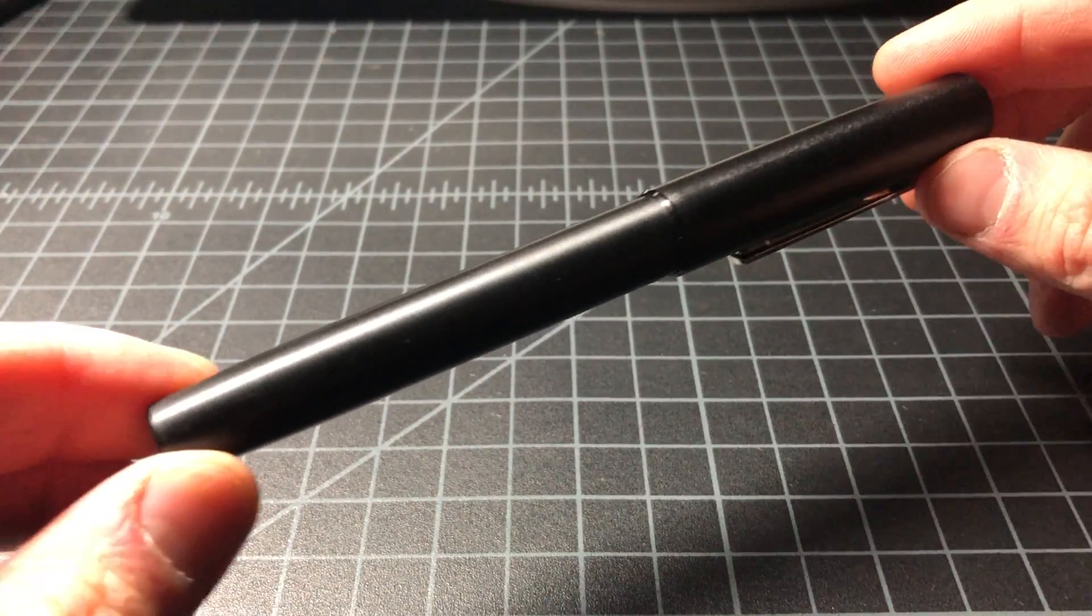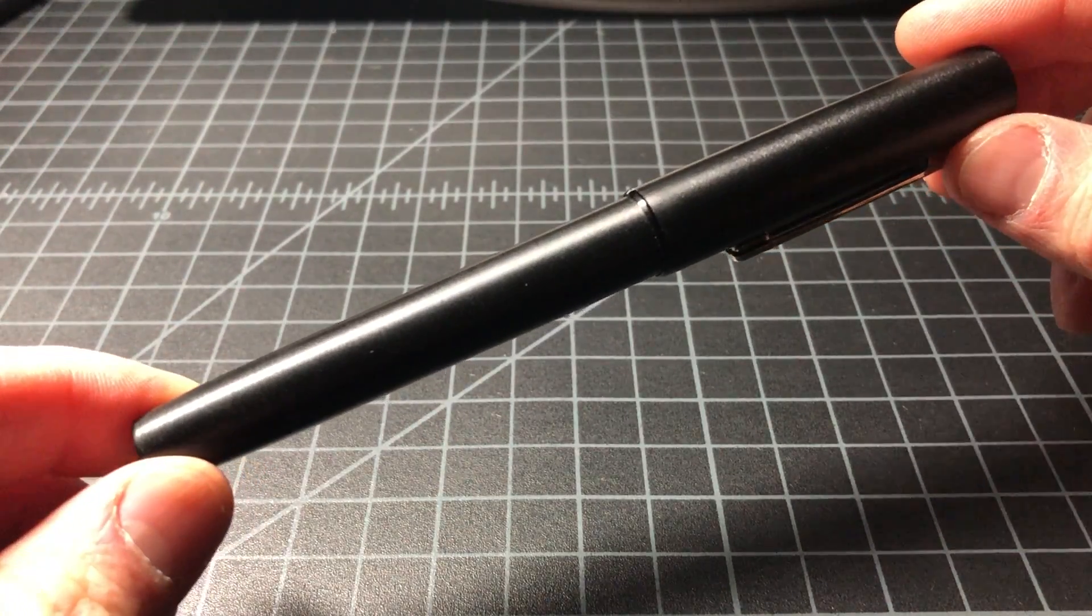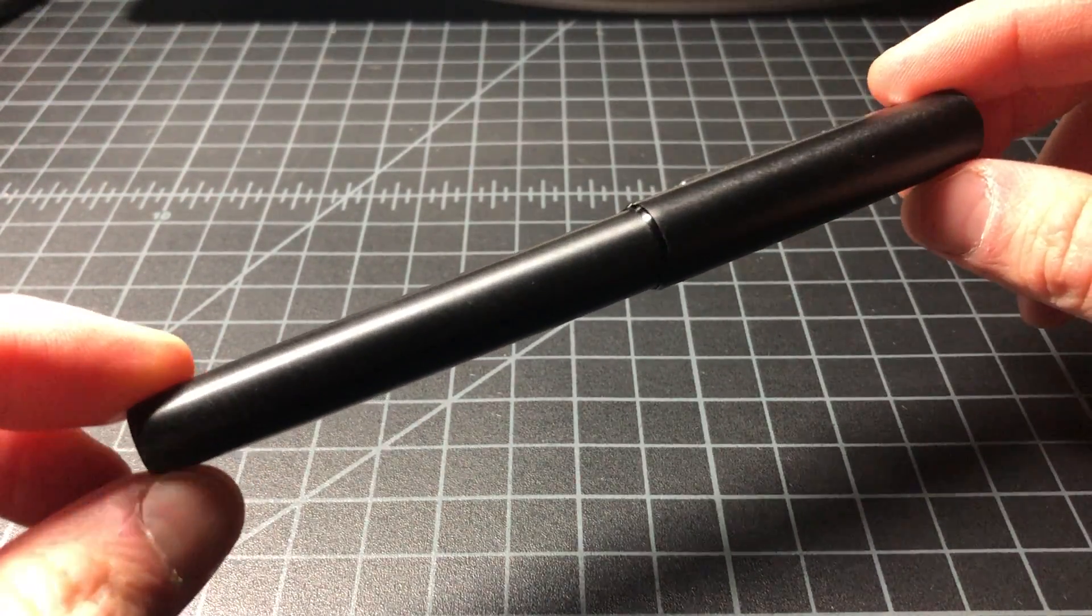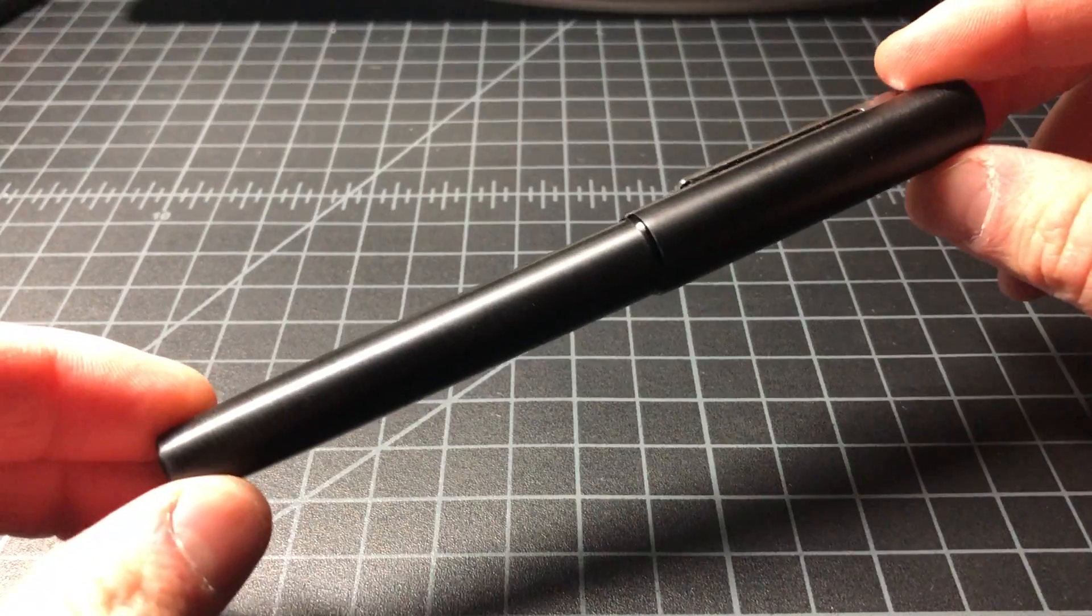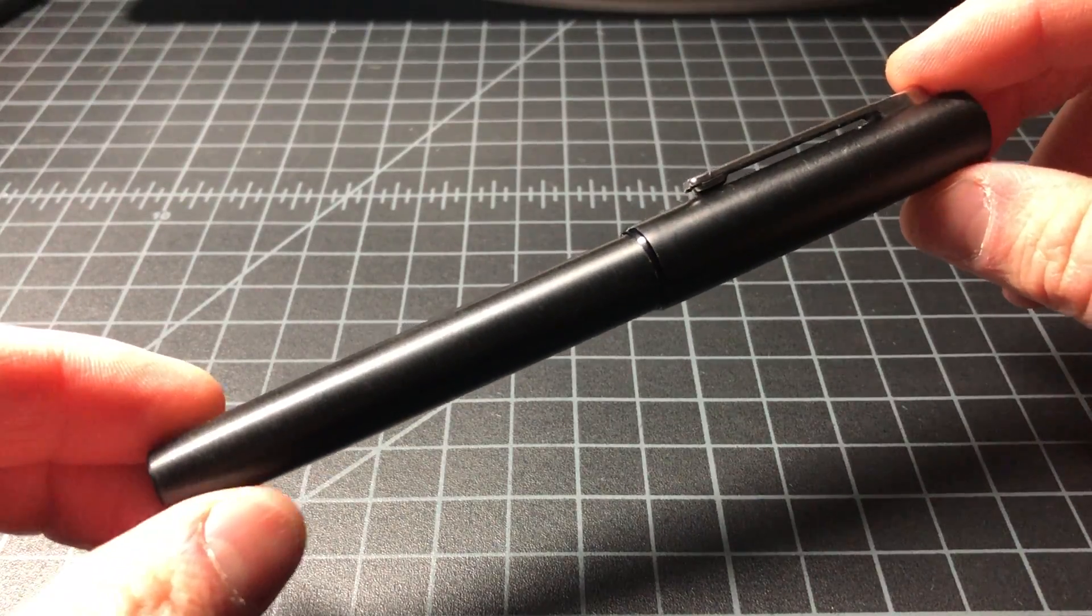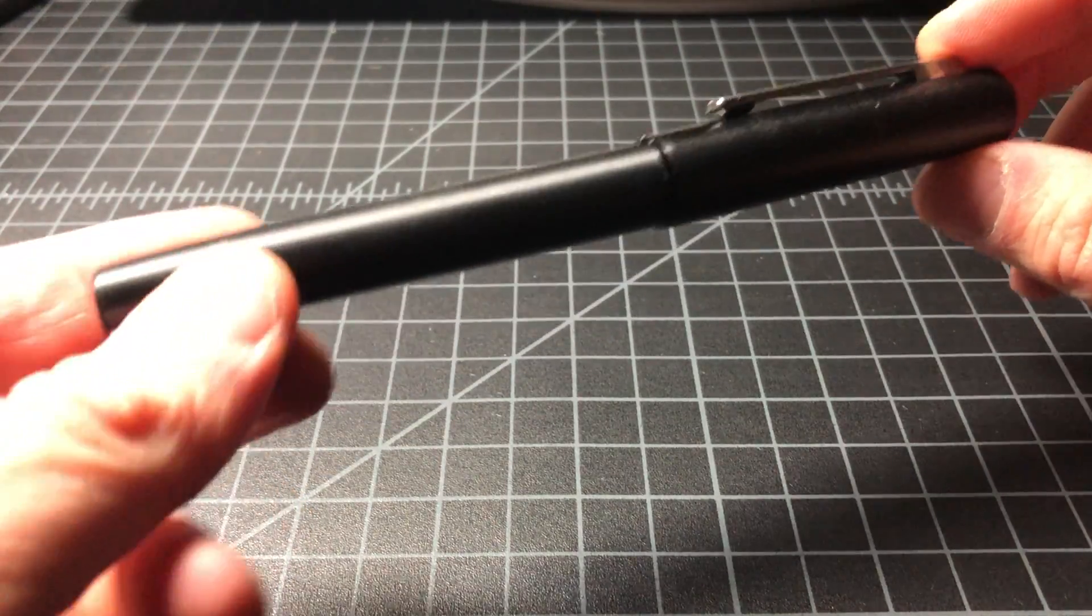Fairly easy to find used, but it's not as old as some other pens, so there's less of them floating around.